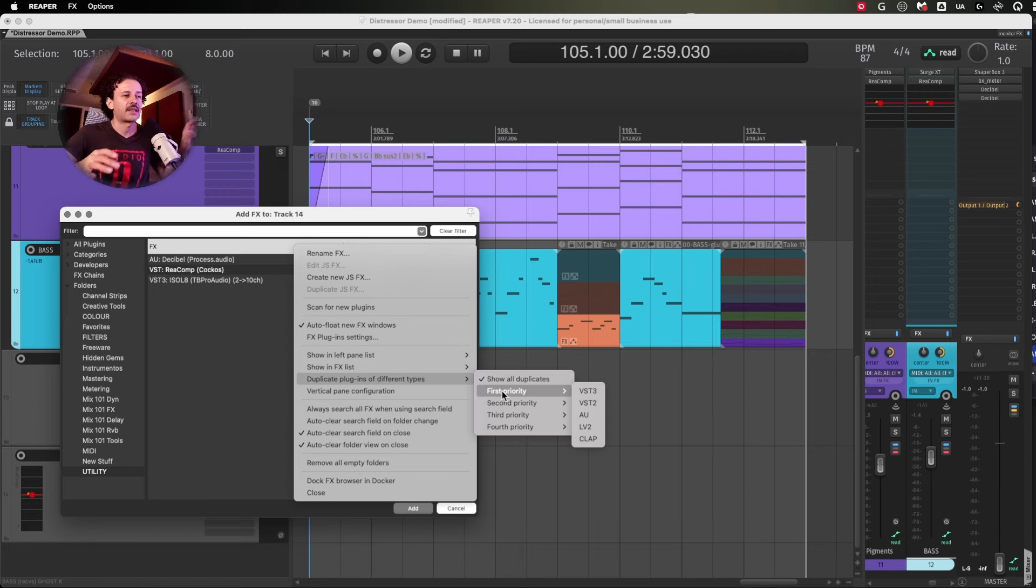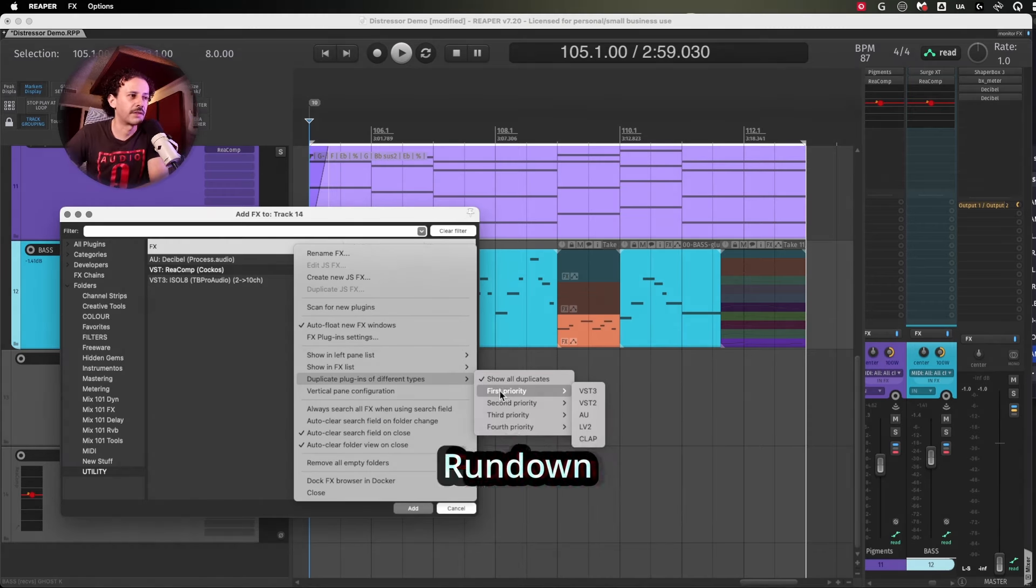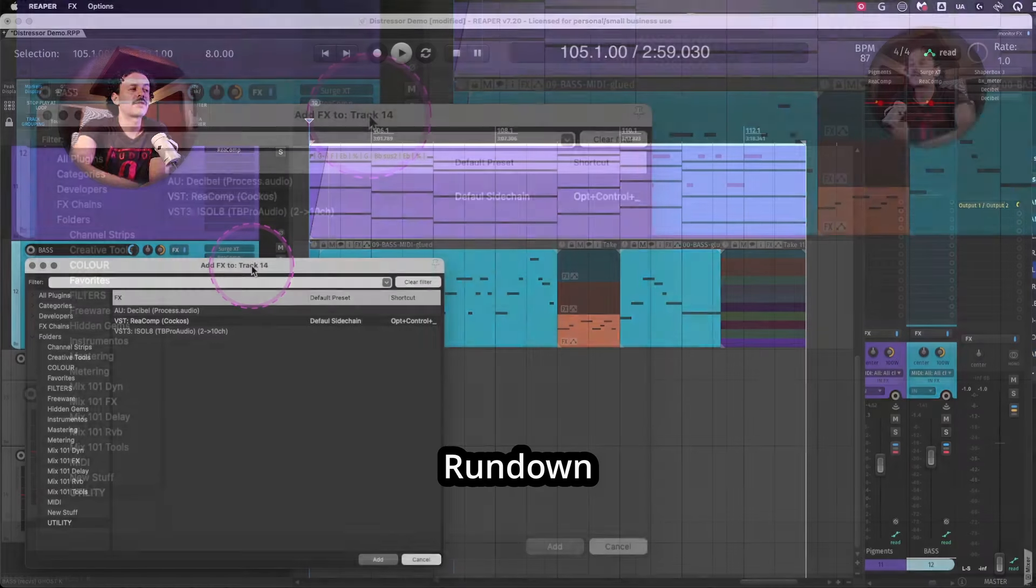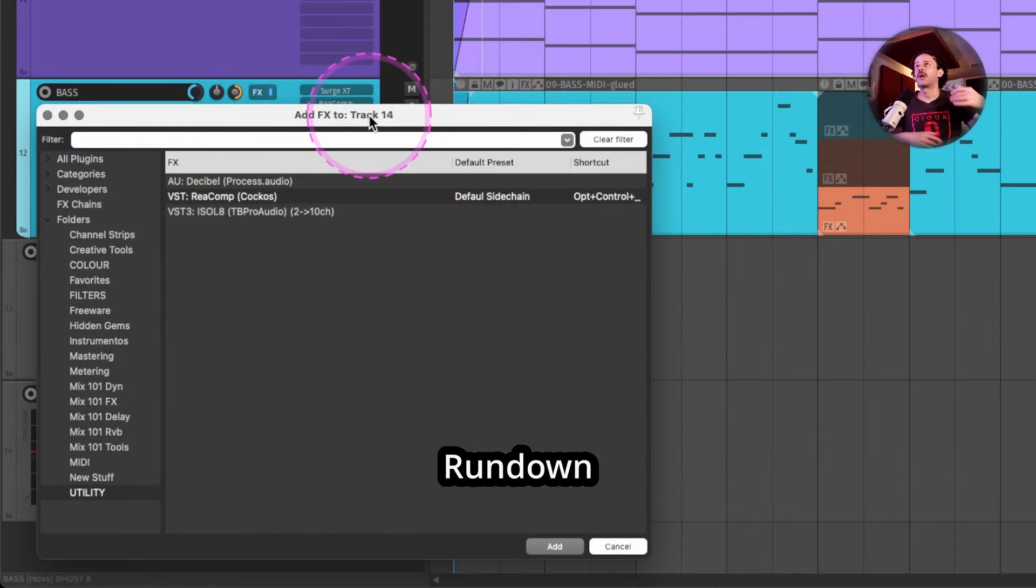just use that and you will have a much shorter plugin list.